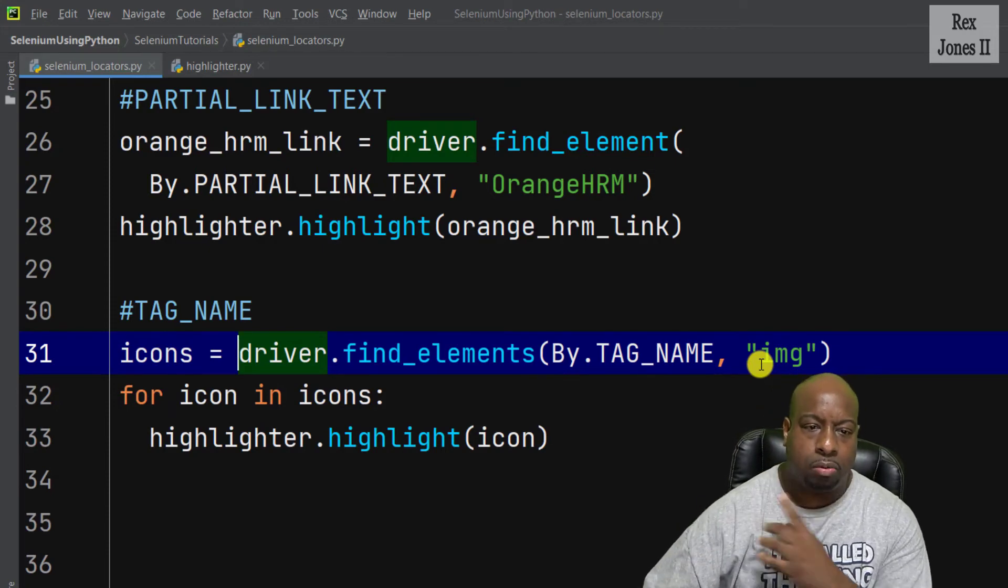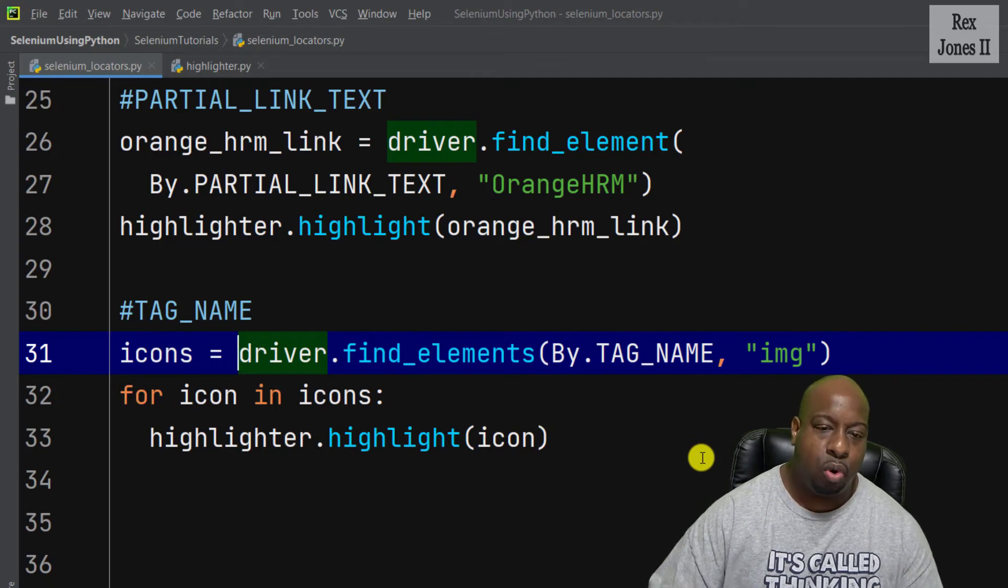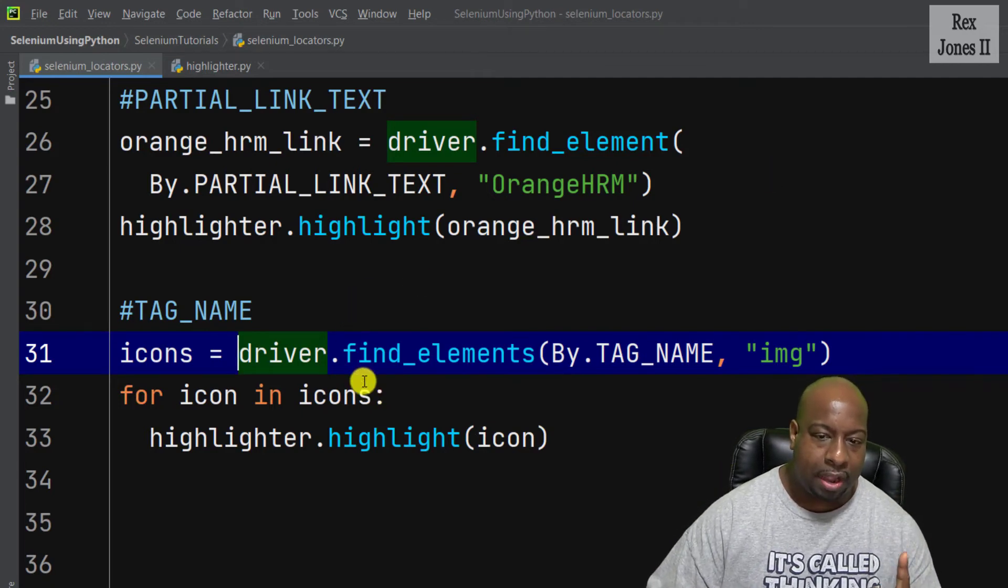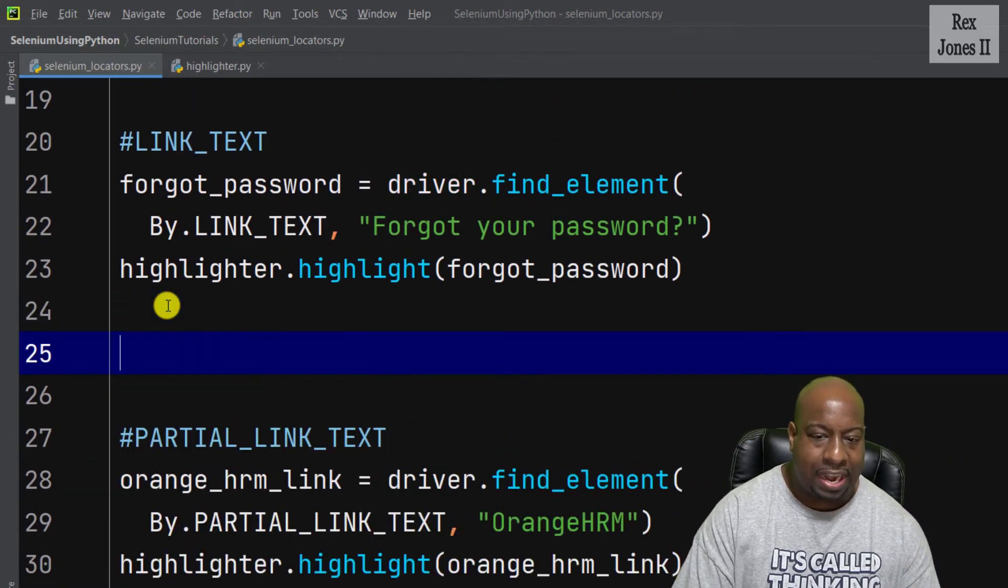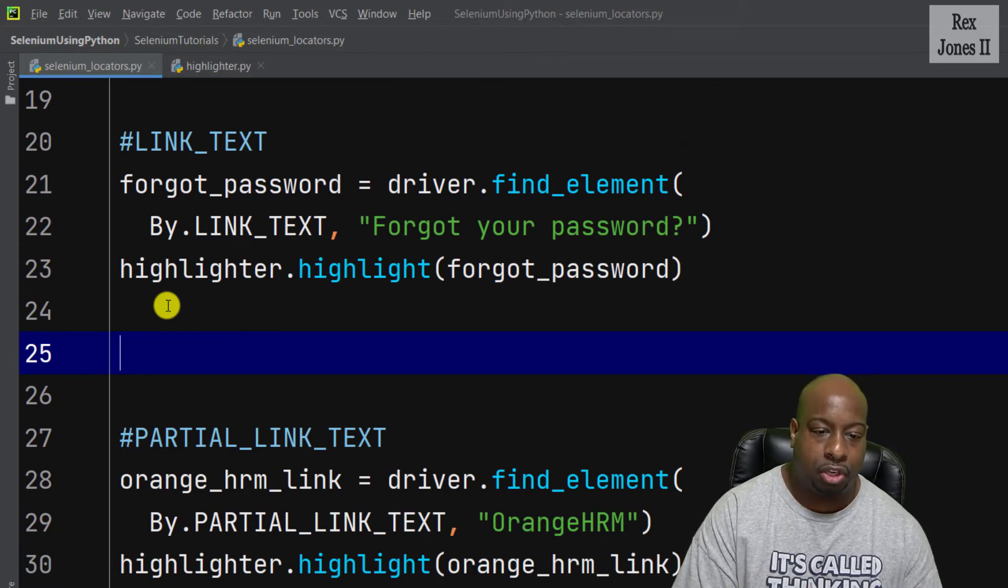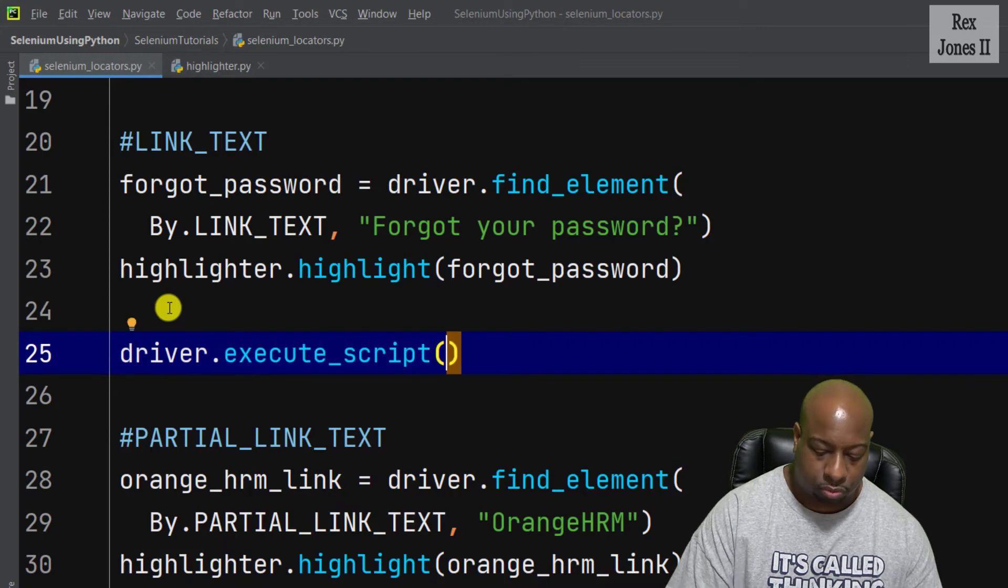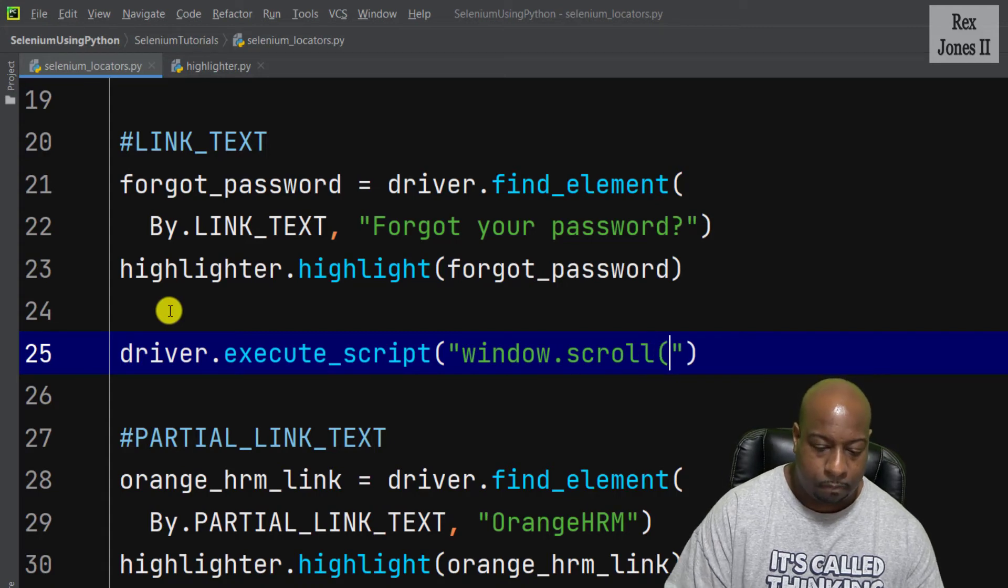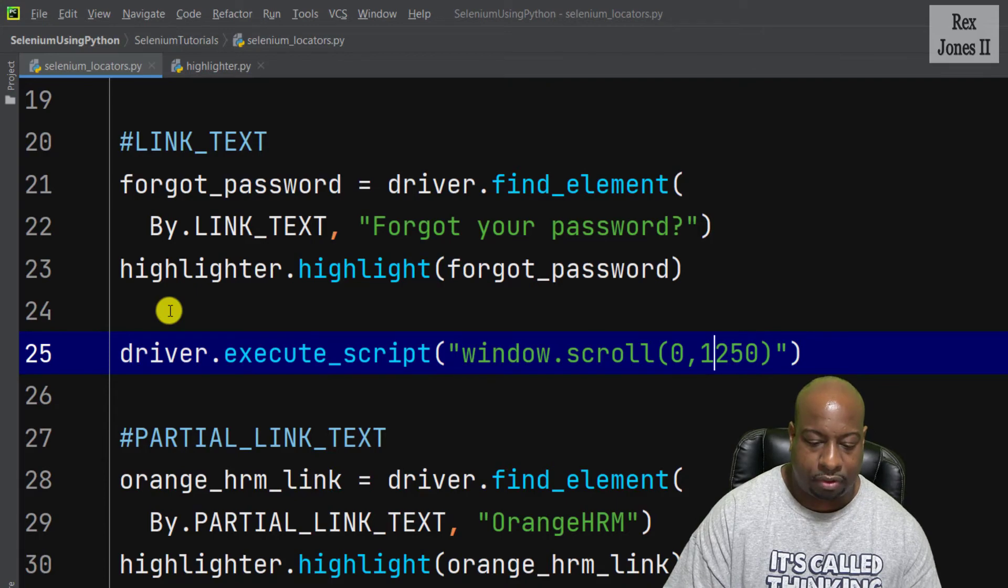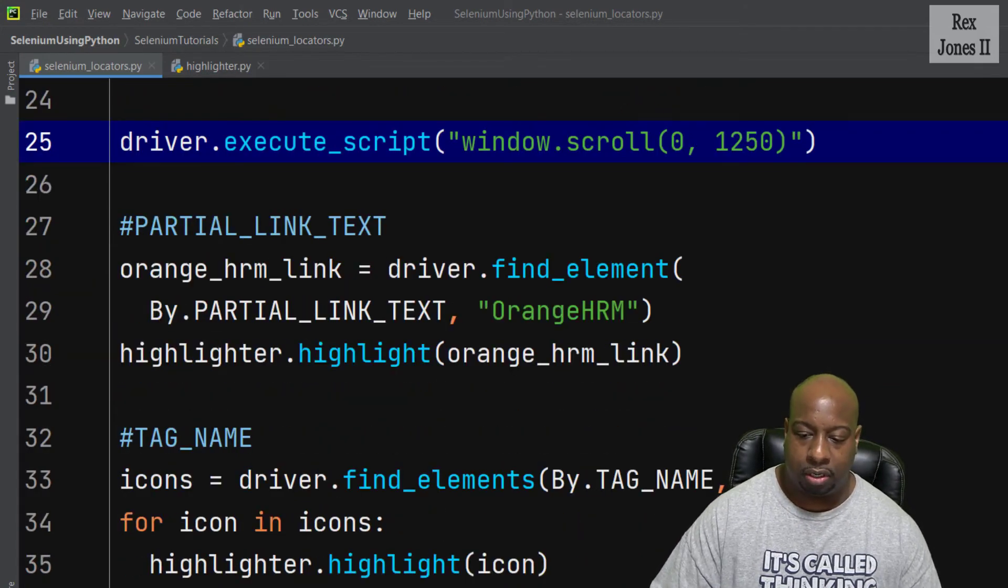Now we're going to run because this is another good point to run and see what happens. Let's scroll down the page before finding Orange HRM using JavaScript executor. driver.execute_script, pass in window.scroll. Now let's run.